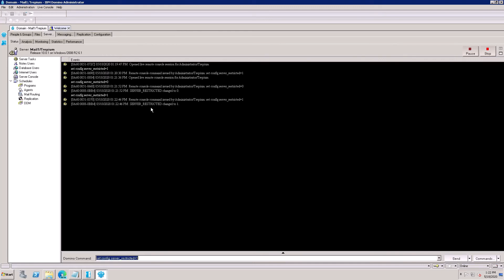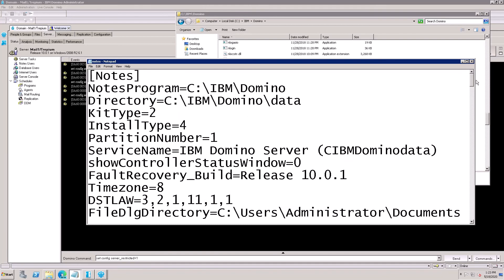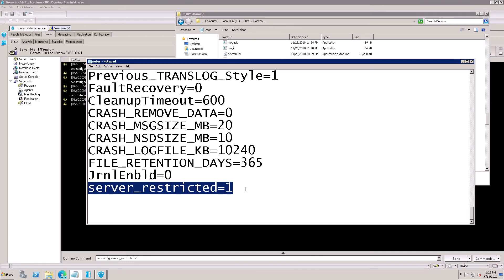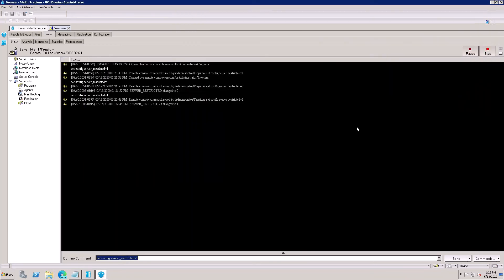Yes, now server_restricted=1. I need to check the file again — refresh this file, open the notes.ini parameter, go to the bottom. Yes, server_restricted=1 is updated. Now the user will be restricted from accessing this Domino server. This is the step you need to follow to make changes on your server. Thank you very much for watching, please subscribe to my channel.